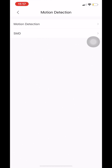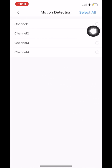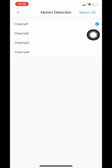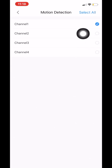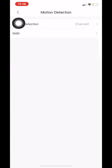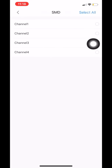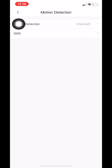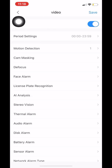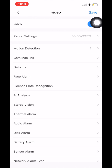Moving on — we click on motion detection and select the camera we need. In this case it's just camera one, or you can select all. If we click on SMD it's exactly the same way — just make sure your camera is compatible. When you're done, all you have to do is click save on the top right.